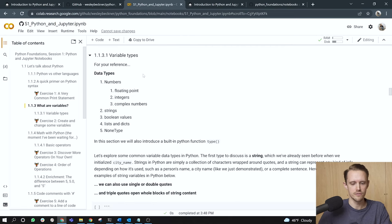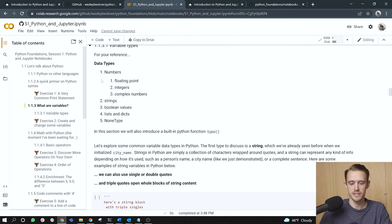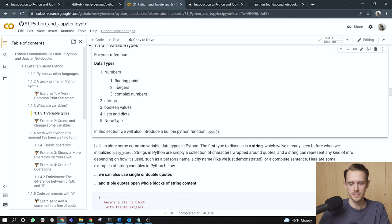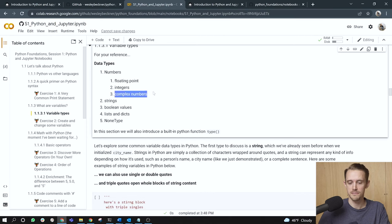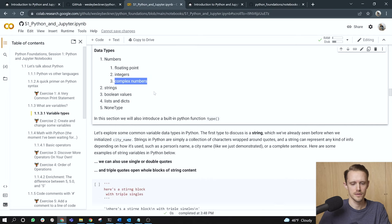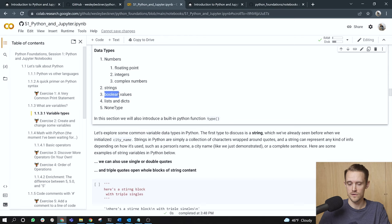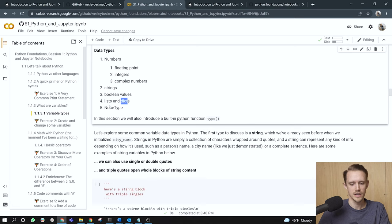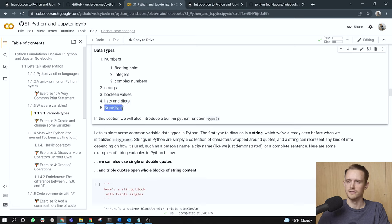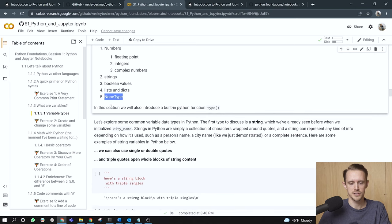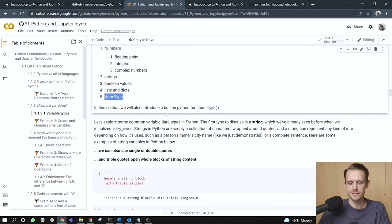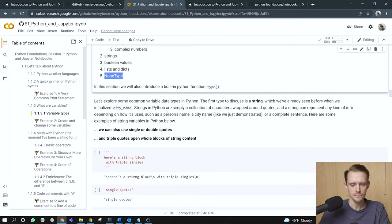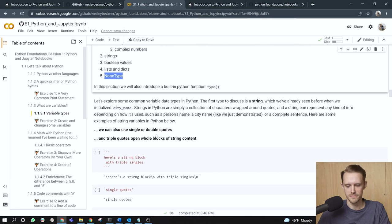Variable types, for your reference. We have a few different data types that can be stored under a variable name. Within numbers, we have floating point numbers, integers, as well as complex numbers, which we won't really get into in this course. We also have strings. We have booleans, so like true, false. We have lists and dicts, which we'll cover tomorrow. Dicts is short for dictionary. We also have the none type in Python, or a null value storage. In this section, we will also introduce a built-in Python function called type that will help us facilitate understanding how variables are stored within Python. Let's explore some common variable data types in Python. The first type to discuss is a string, which we've already seen before when we initialized city_name.